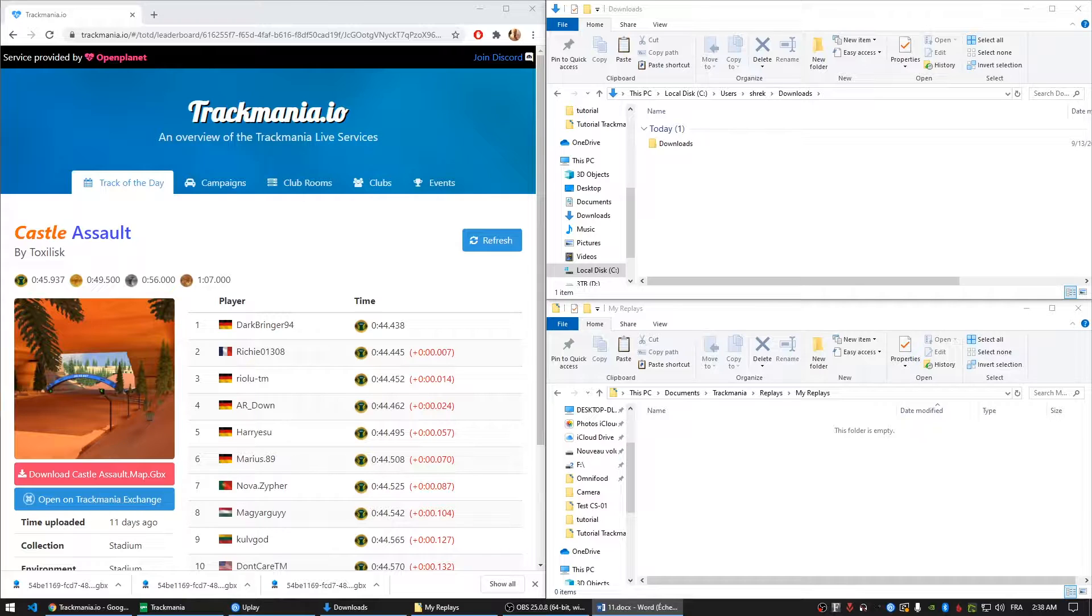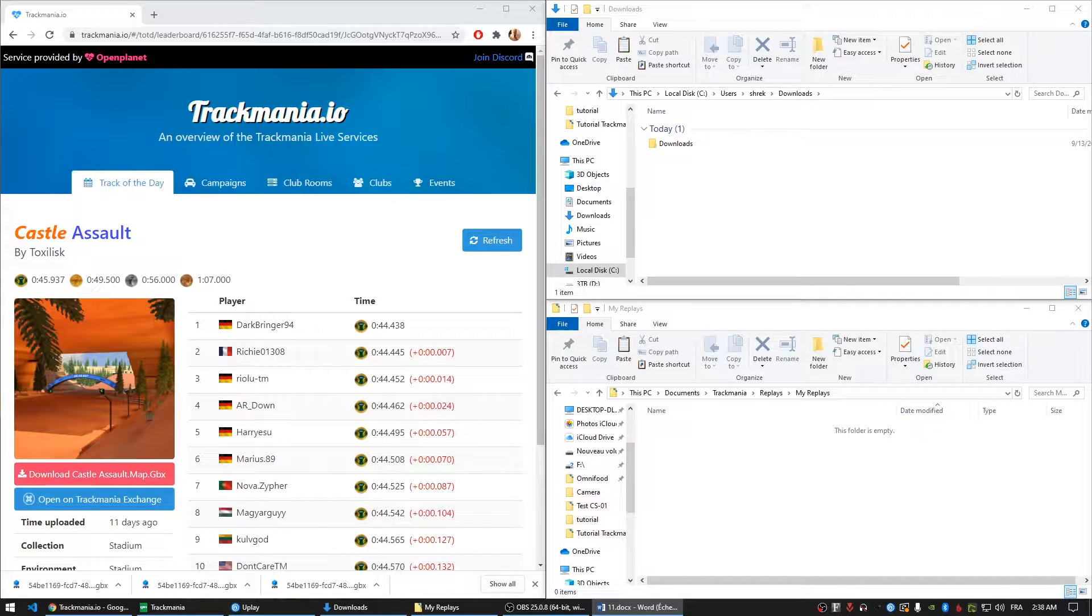For this tutorial to be successful for you, please make sure you play the map at least once. The reason behind this is that the game will generate an autosaved replay of the map that you are going to need for the following steps.